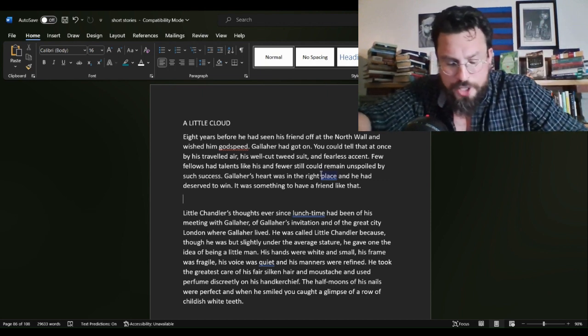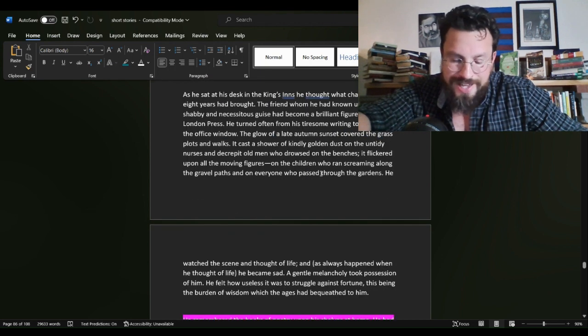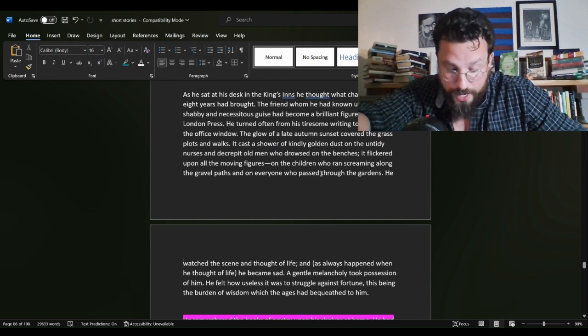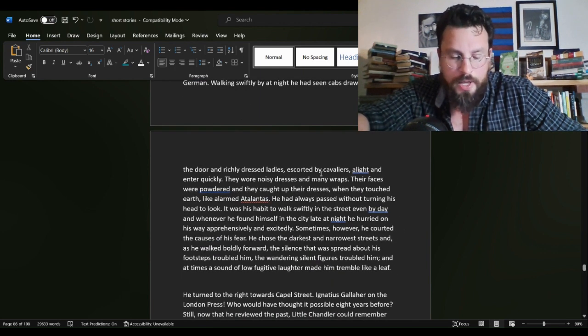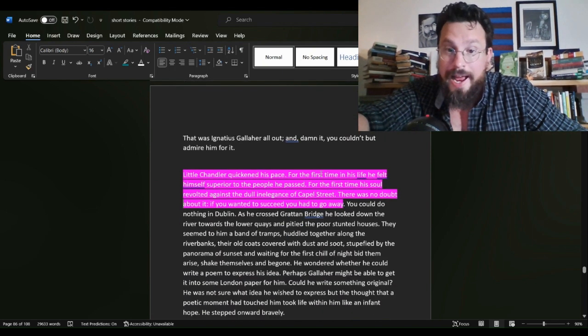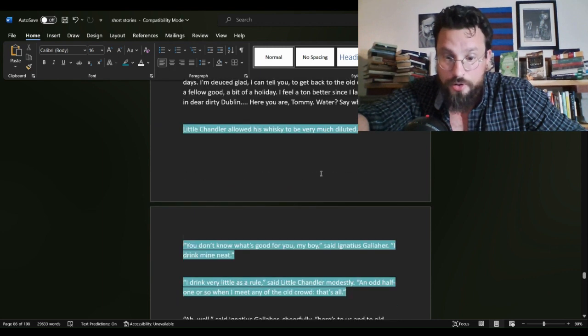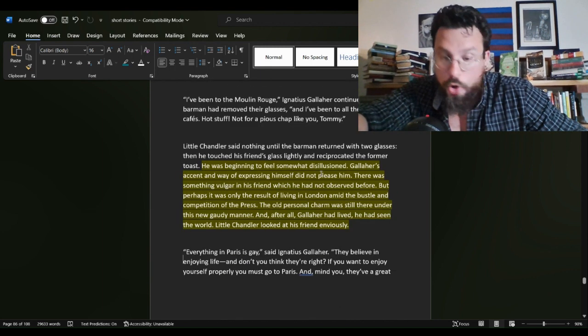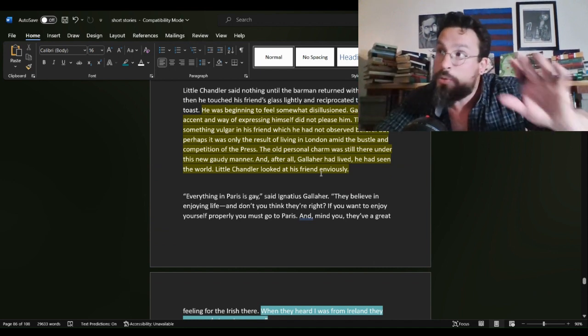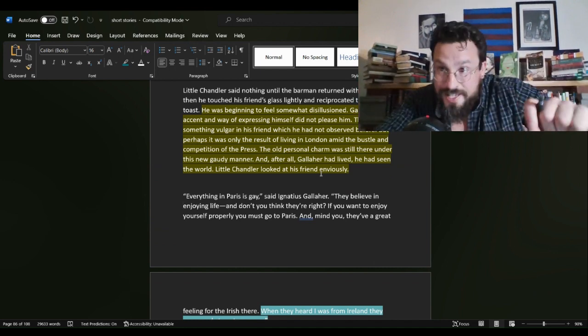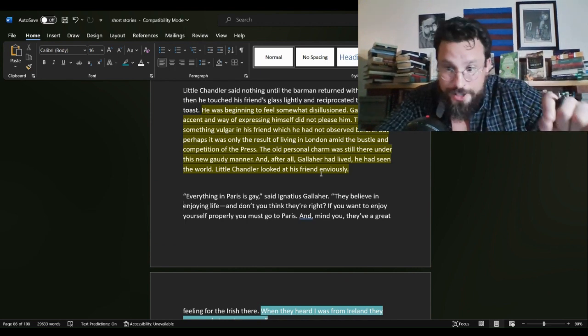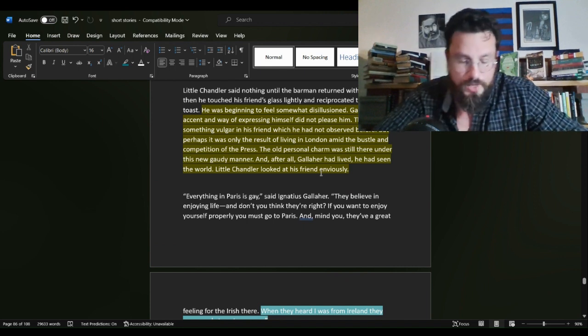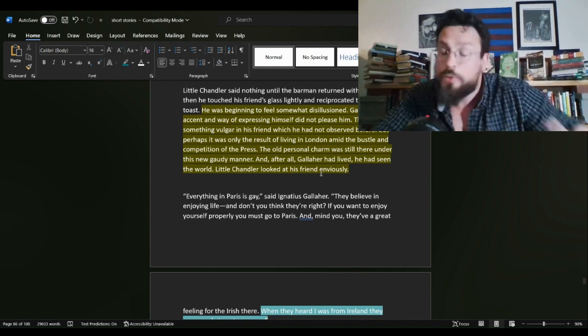I kept getting Chandler and Gallaher backwards as to which character was which. So Tommy Chandler's well-to-do friend Ignatius Gallaher moved away to London nearly a decade ago and Gallaher has invited Chandler out upon Gallaher's return to town. They're going to go to a high scale bar in Chandler's town to which Chandler has never gone. But Gallaher has, Gallaher, pardon me.